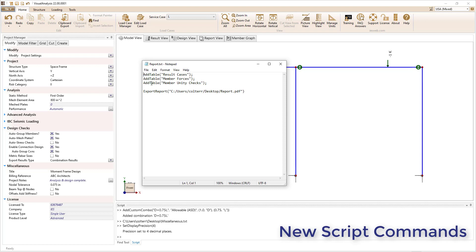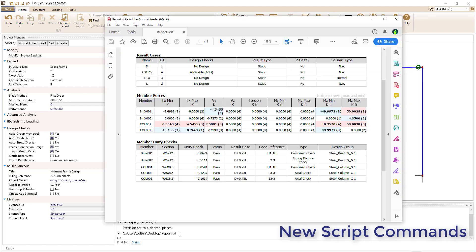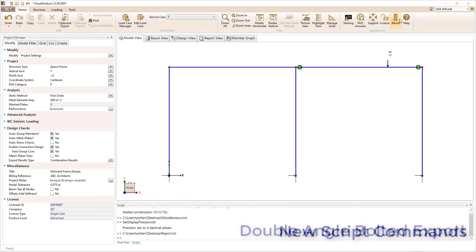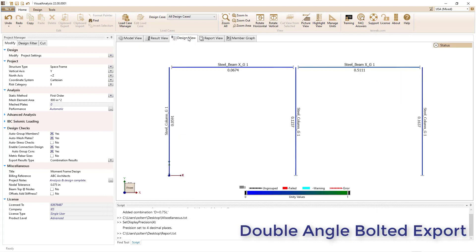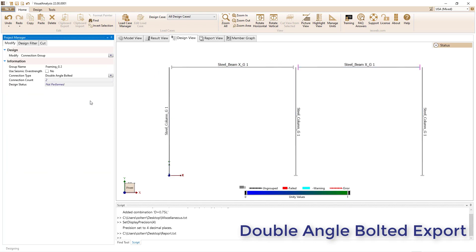Script commands have also been added to insert a table into a report and to export the report from the program. Visual Analysis 22 can now export bolted double angle connections to VA Connect version 6.